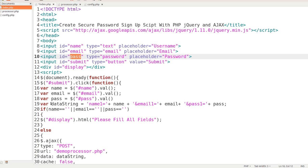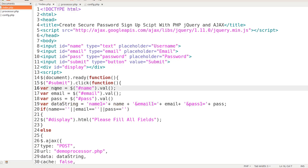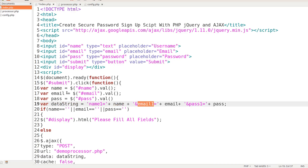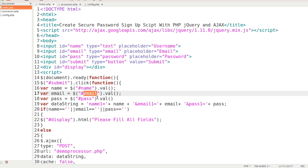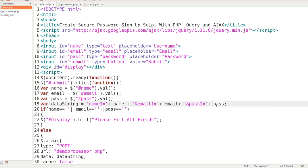And the var pass, we're getting from the ID of pass for the password. Finally, we're going to create another variable and call it data string. We're going to set a variable of name one, and we're going to call the name from what we got in that div ID of name. We're going to call email, and whatever was in the email div, we're going to pull it into this variable right here. Finally, the password right here that we got from this ID, we're going to store into a variable called pass and call it pass one.